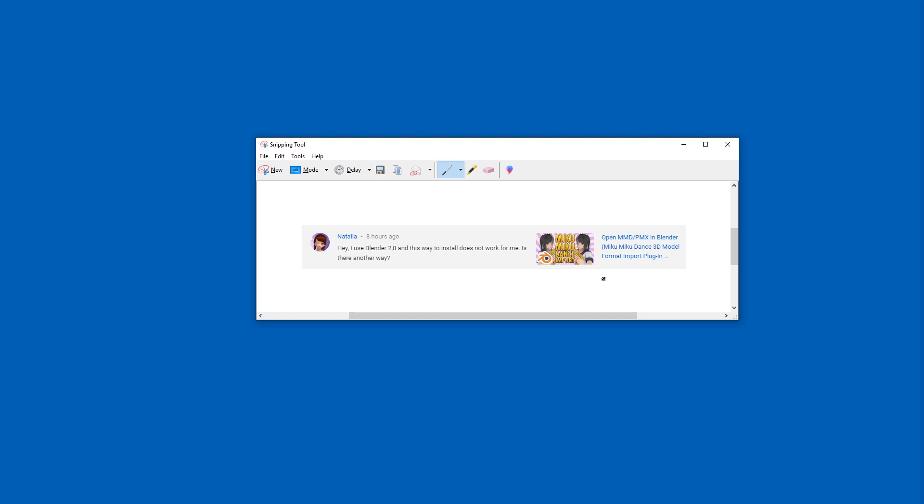Hello and welcome. I made a tutorial for a specific file format for Blender a year ago. You need to have Blender 2.79 for this. You can't use 2.8 because nobody updated the plugins.